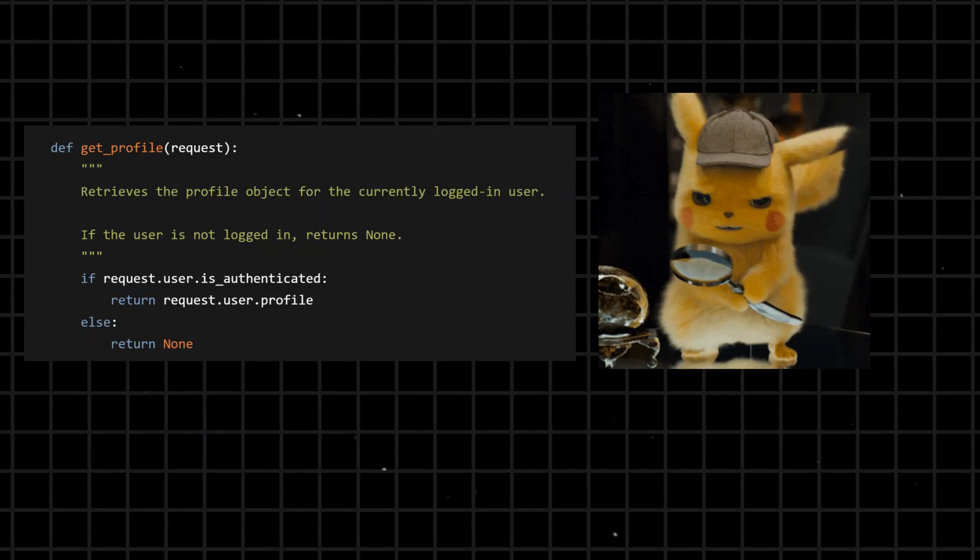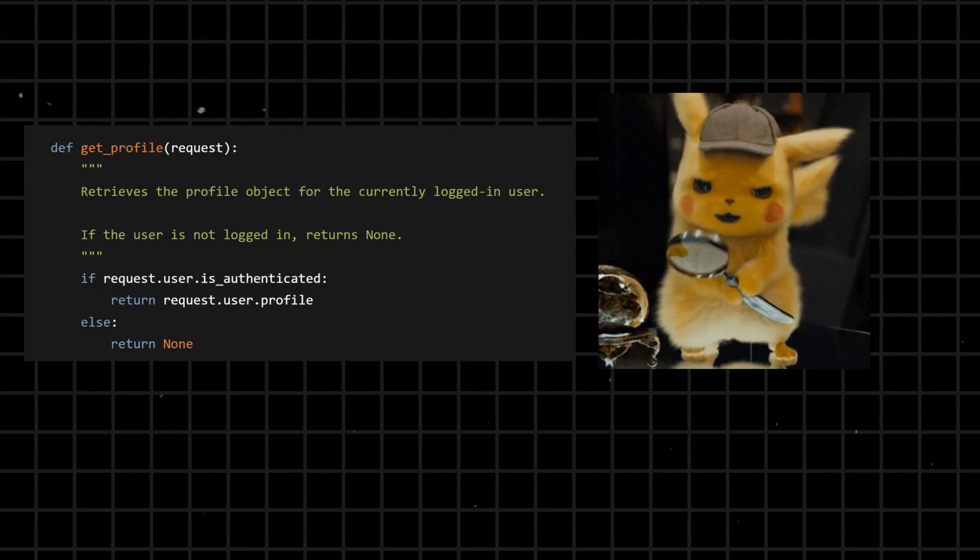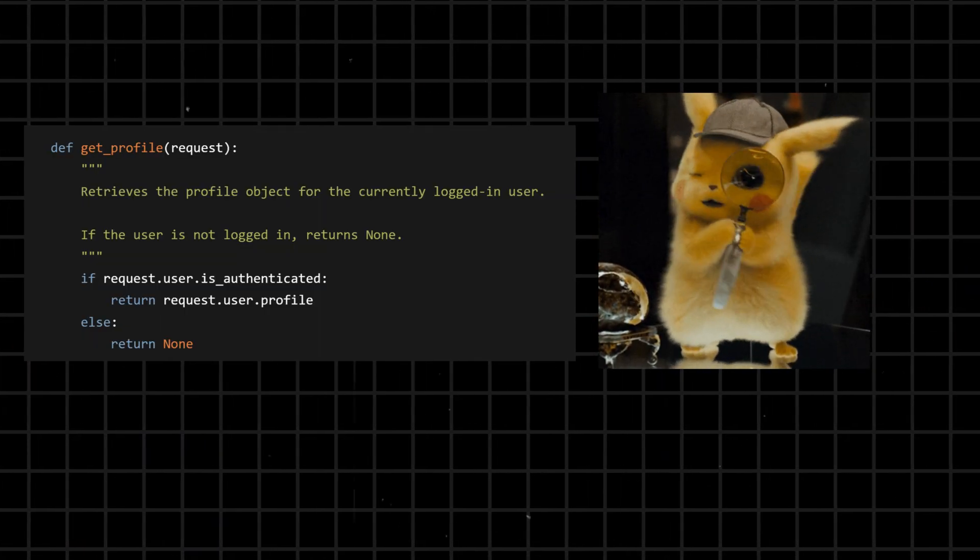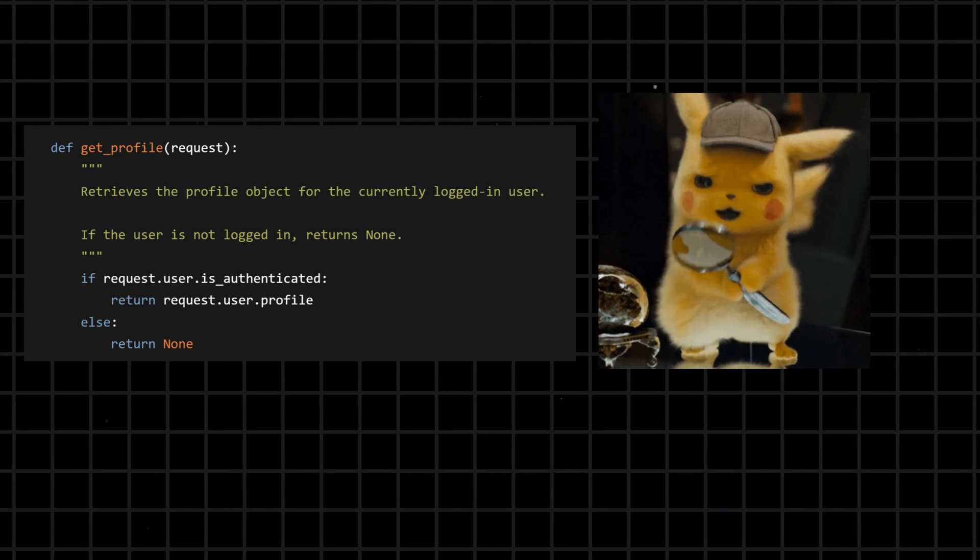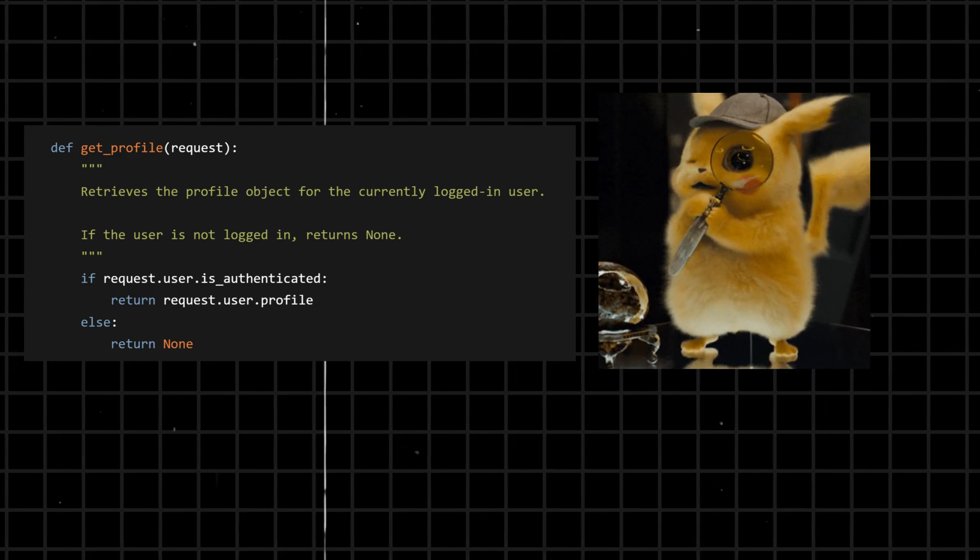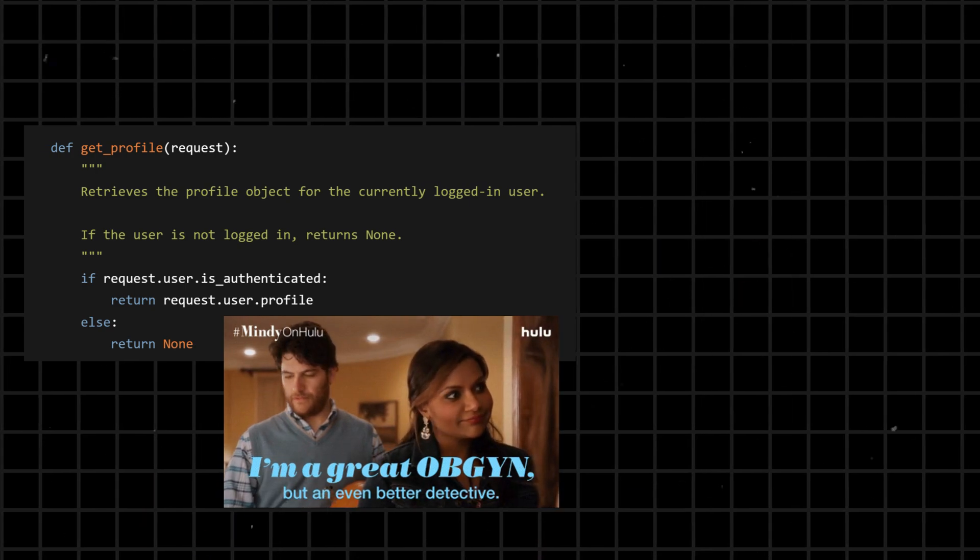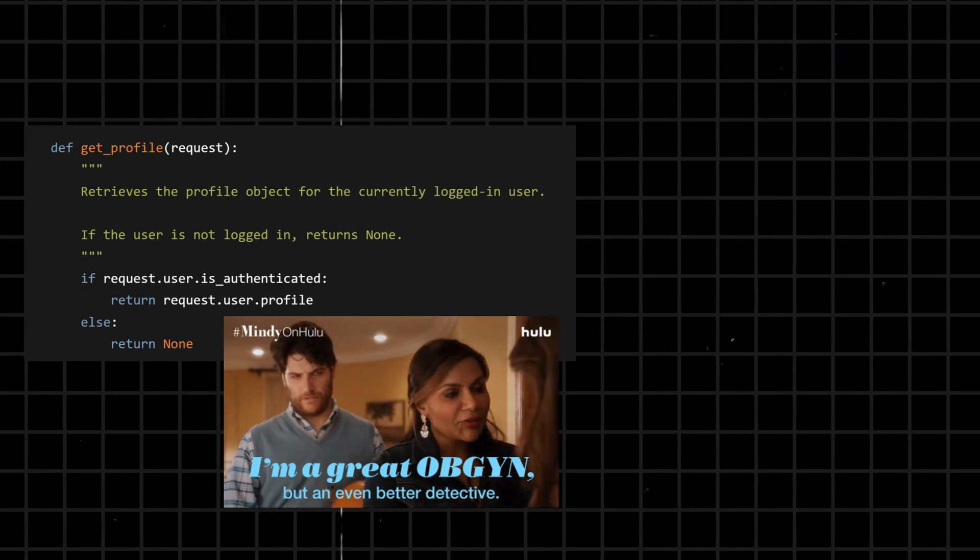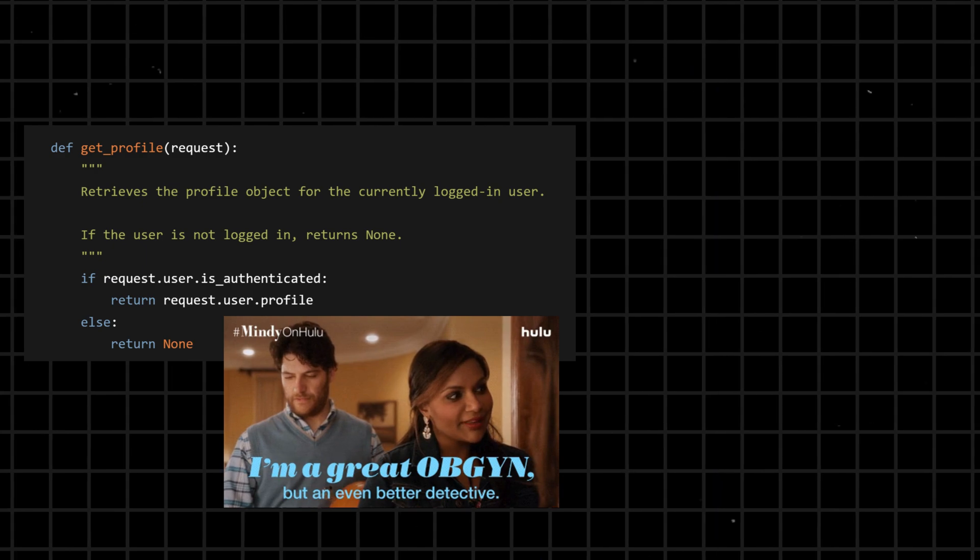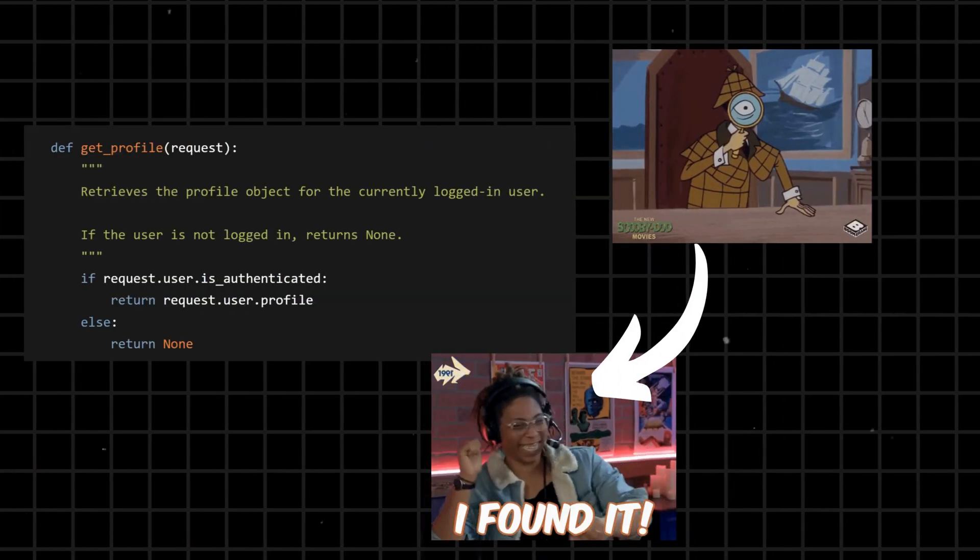For example, the get_profile function. Imagine this as a detective trying to find a specific profile in a vast database. request.user.is_authenticated - this check is like asking the detective, hey, do you even have someone to look for? If yes, the detective triumphantly returns the profile they found, like presenting a suspect lineup.